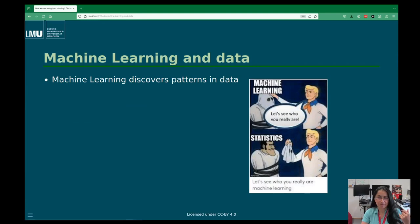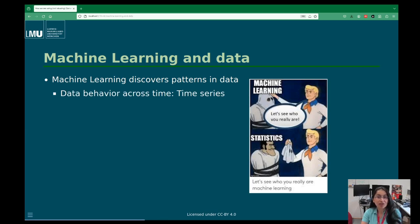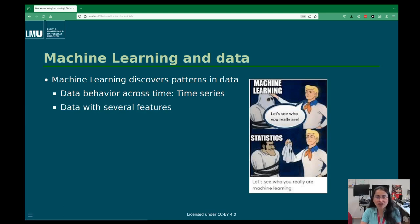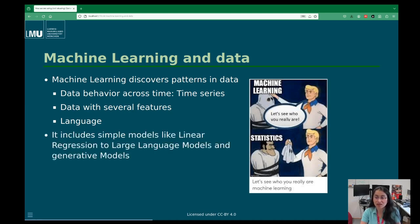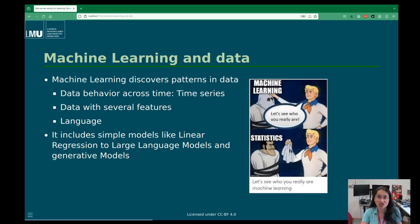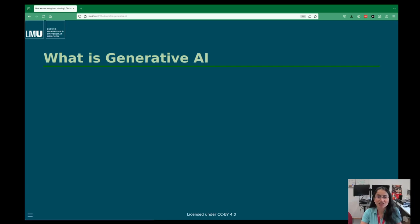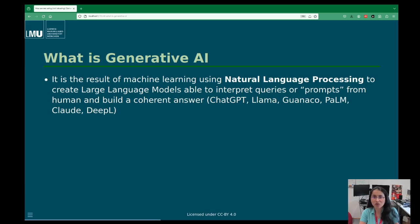What is machine learning really? Basically, machine learning is a way to discover patterns in data. You might look at behavior across time and define something new based on patterns you've seen — that's time series. If you have data with different features or characteristics, you can use those to analyze data, make predictions, or find patterns. Language is one of those areas where natural language processing methods excel, and machine learning goes from simple linear models all the way to large language models and generative methods.